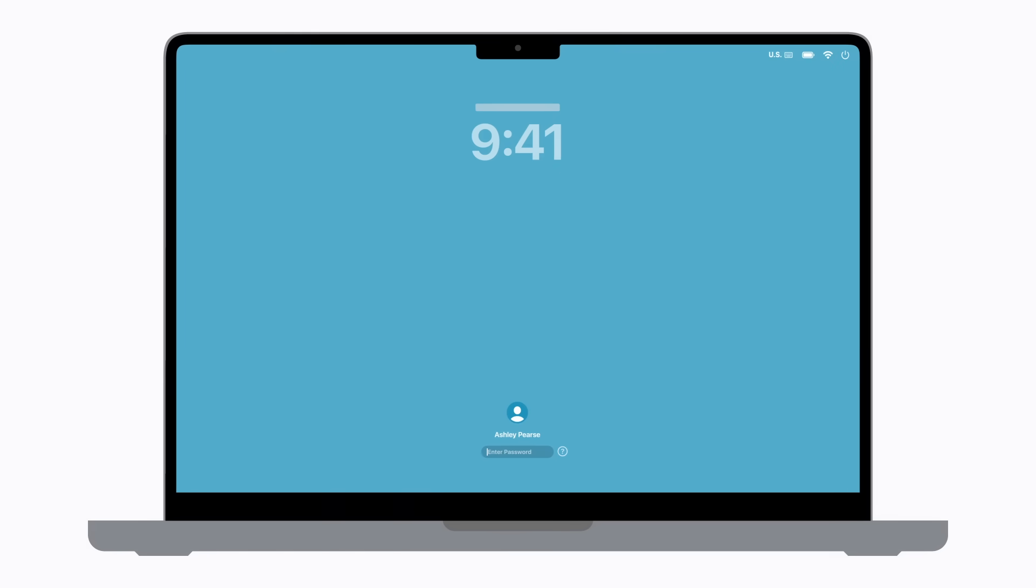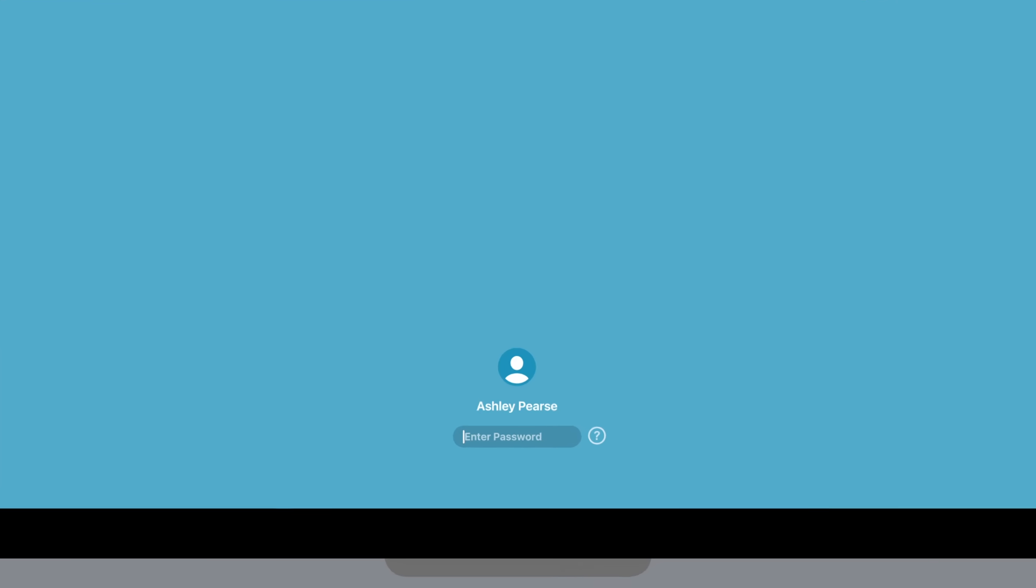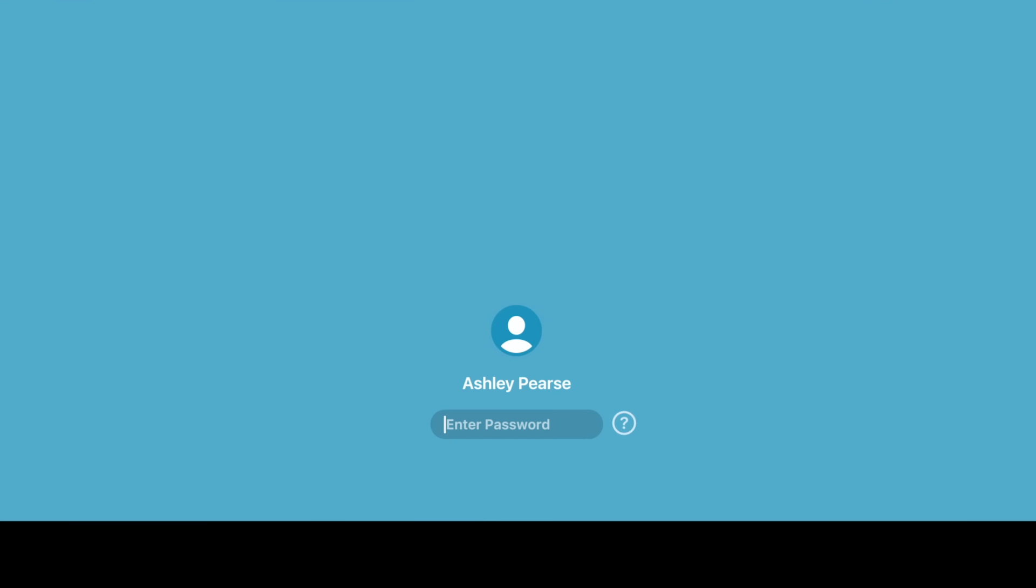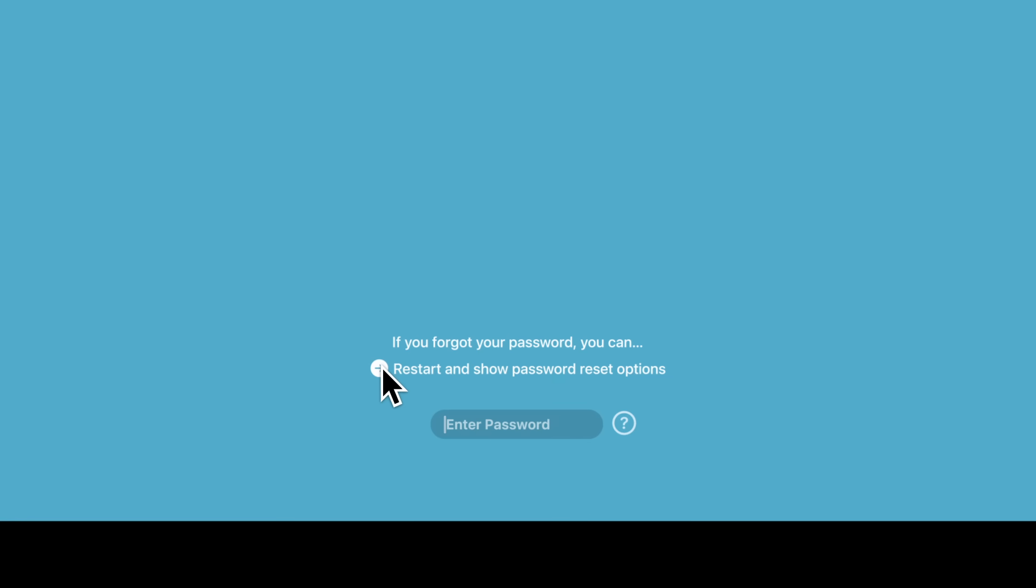In the login window, you should try your password multiple times and click the question mark button to the right of the password field to check for a hint if you originally set one up. We tried these steps, but still can't log in. To begin resetting your password, click the question mark button again. Now, click the reset message that appears above the password field. If it doesn't appear, you might need to try entering your password a few more times.